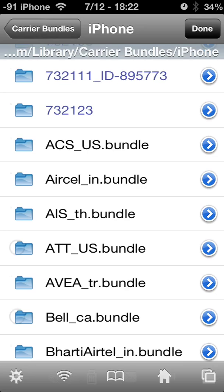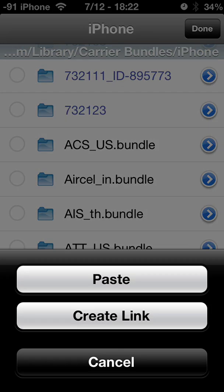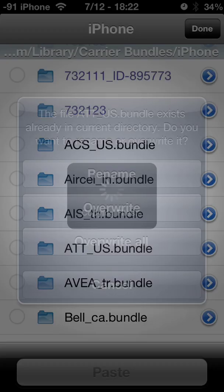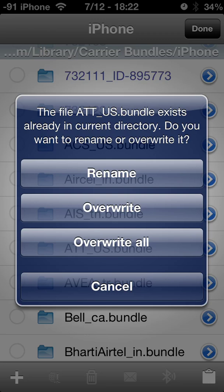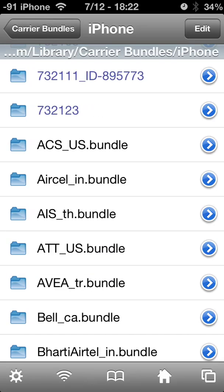Hit Edit, then the little clipboard, then Paste. It's going to ask you to rename, overwrite, overwrite all, or cancel. Just click Overwrite. I'm not going to do it this time because I've already updated my carrier bundle. Once you're done, hit Done.